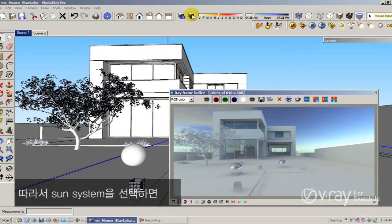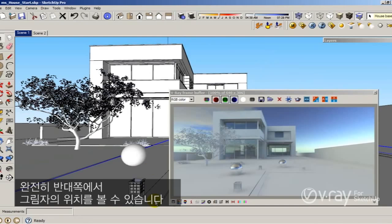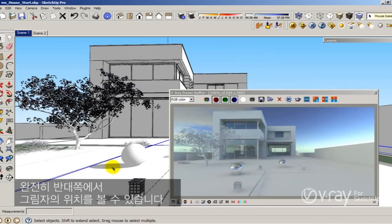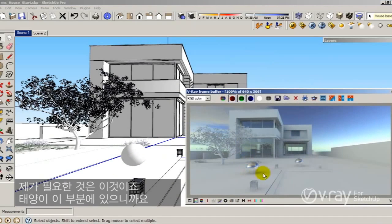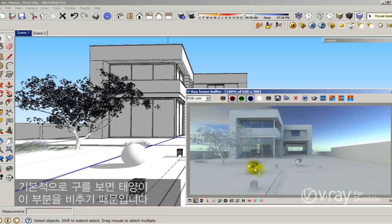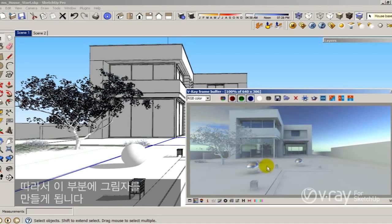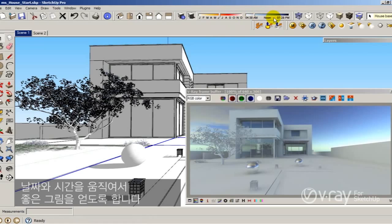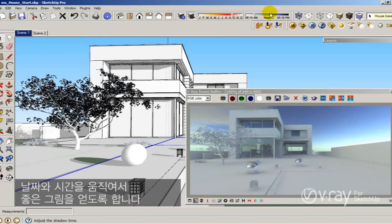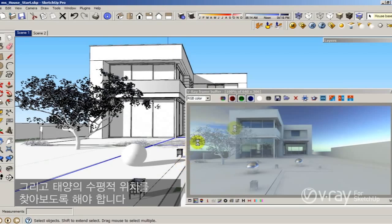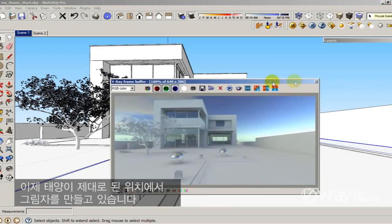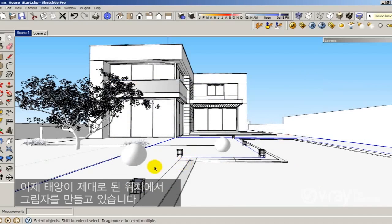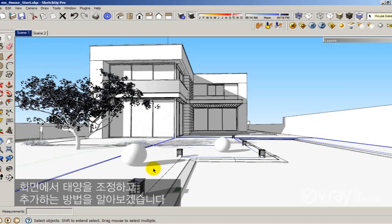So if I enable the sun system, you're going to see where your sun shadows are. And actually it's completely in the opposite side of what I needed because I need the sun in this area. Basically because the sphere told me that the sun is hitting my surface in this area, so it's going to produce shadows in the other area. So let me move the date or the hour to get a nice result. And you have to try to mimic the horizontal position of your sun. You can see now the shadows seem to be good in the right position.